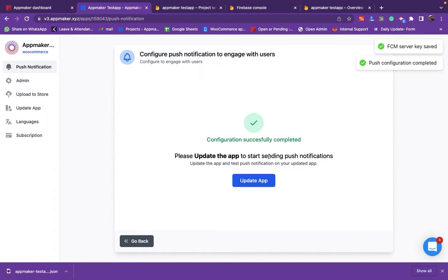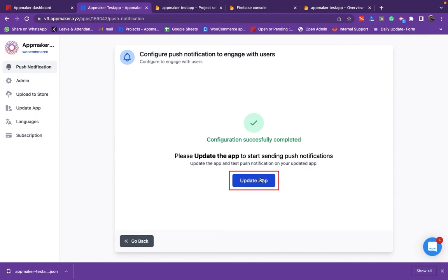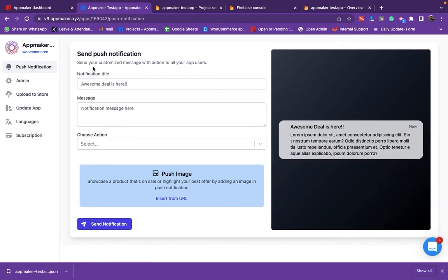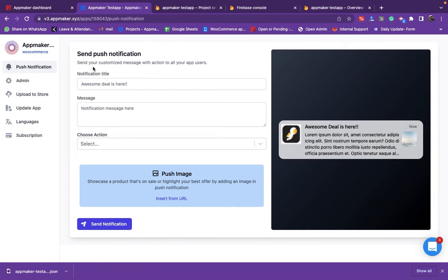Now your Firebase is successfully configured. Before testing push notifications, update your app. Now, click on Push notification which is now enabled. You can now fill in the fields to send push notifications.